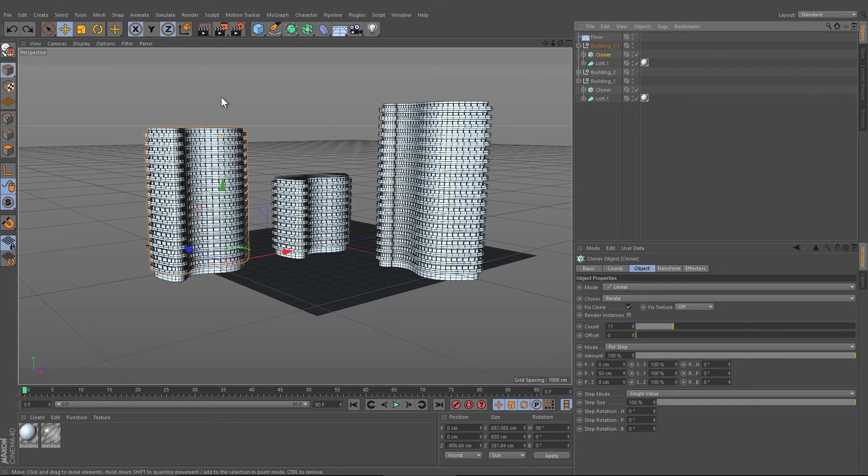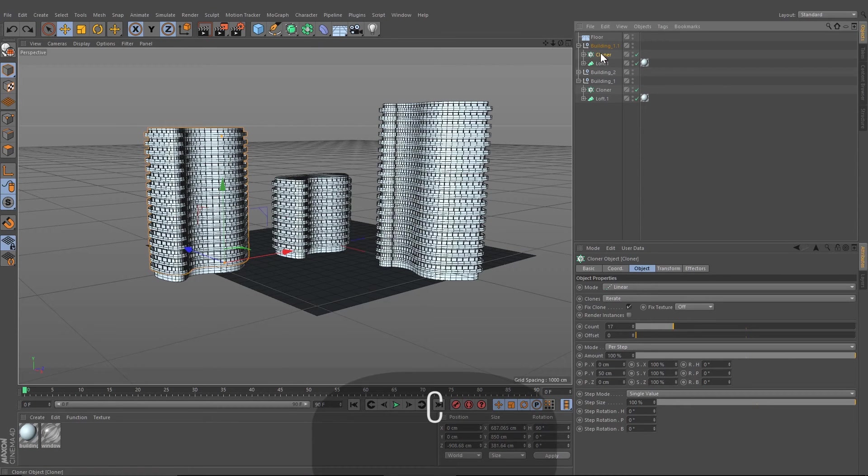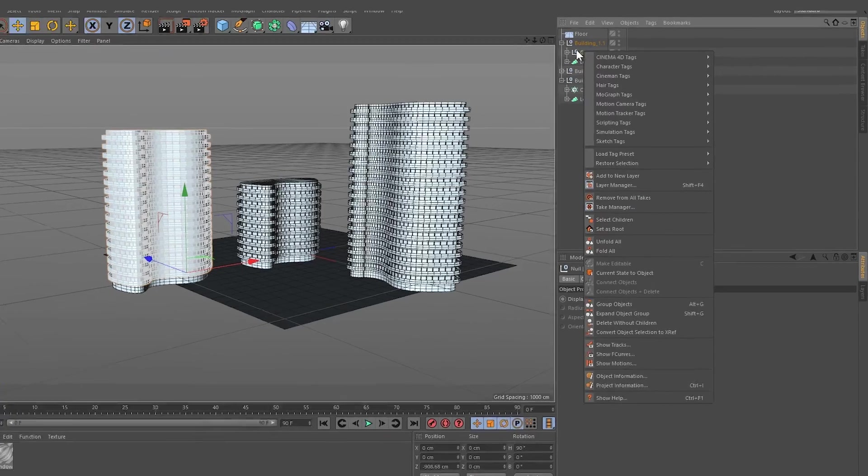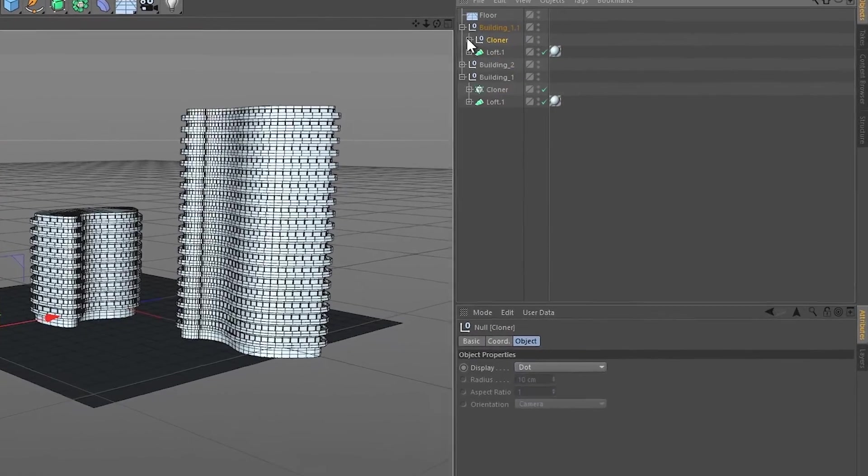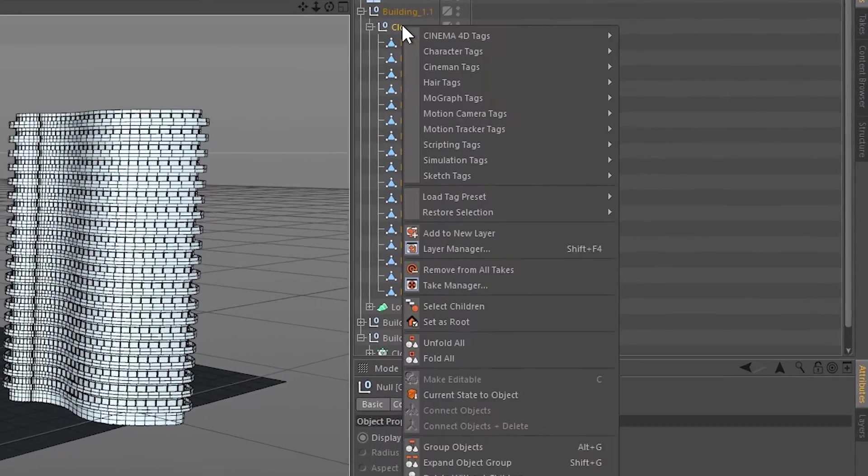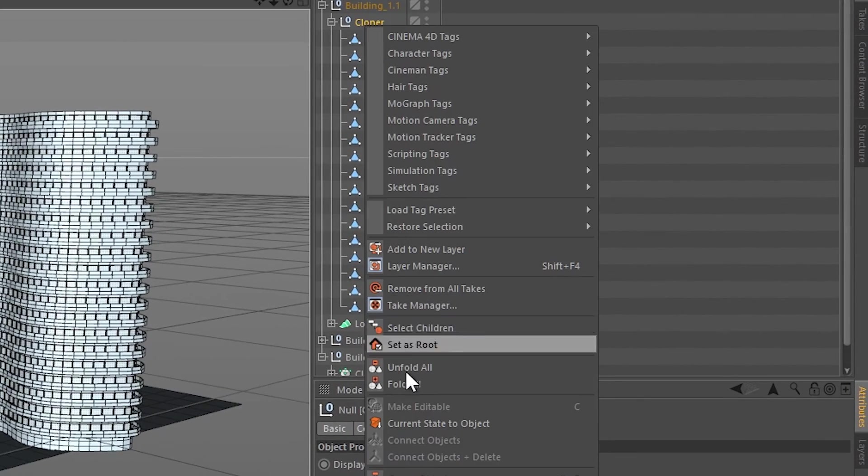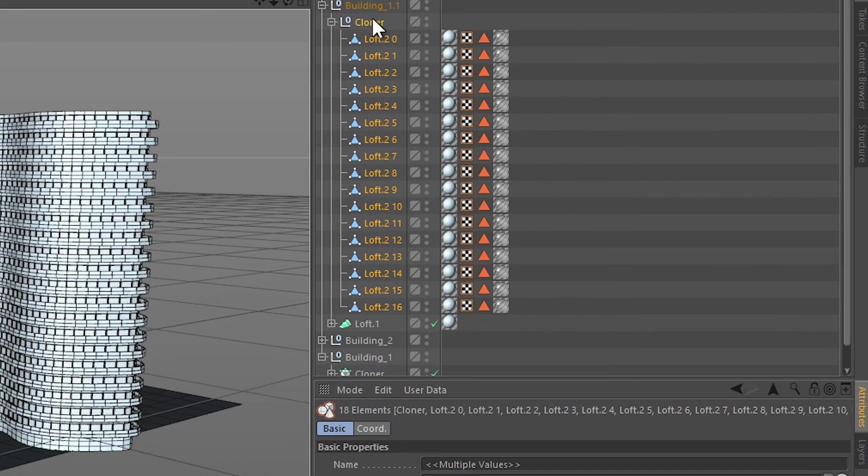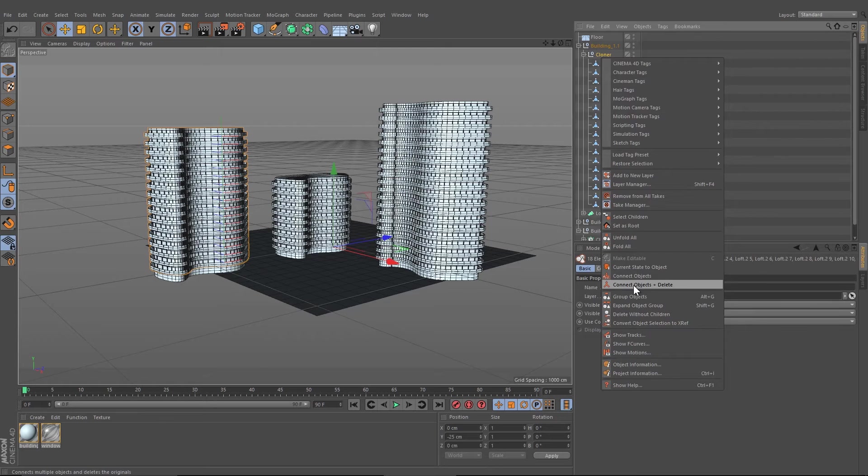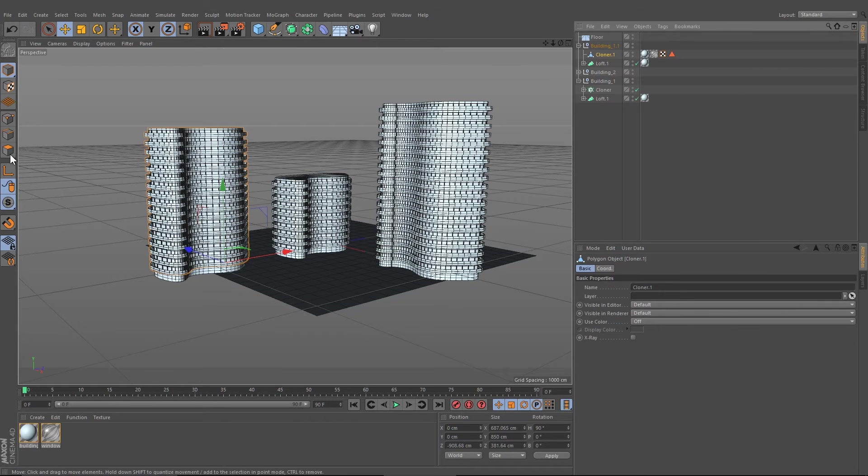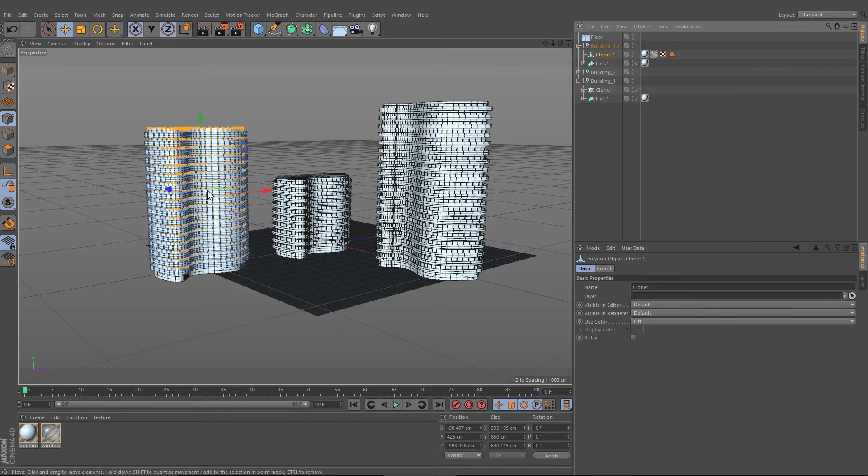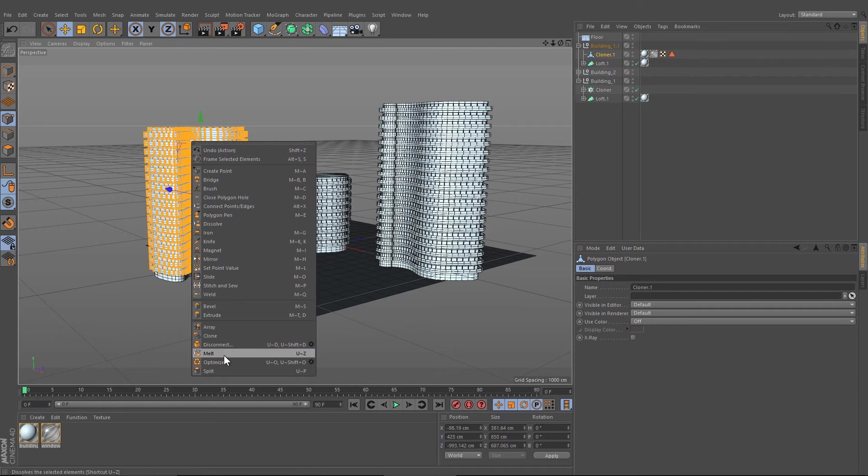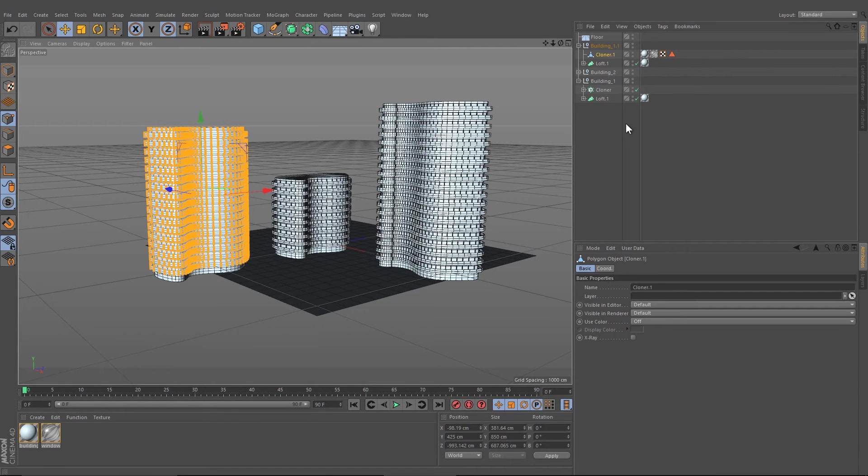If you want to change the shape of the building, you can convert the clone object. Right click onto your clone object, select the children and connect objects. Now we press Ctrl+A to select all polygons, right click, optimize it.